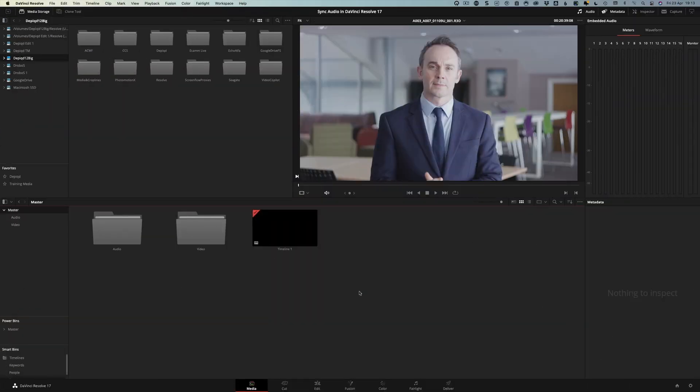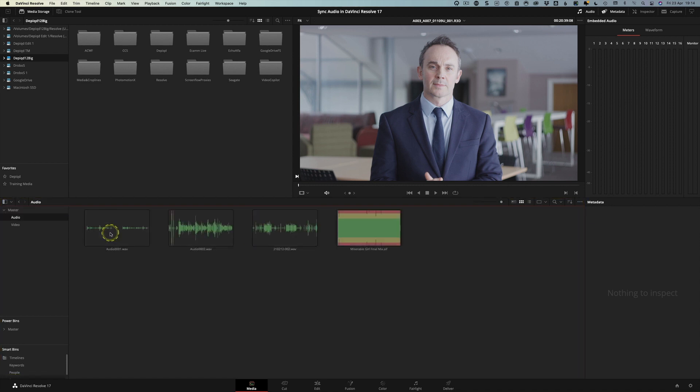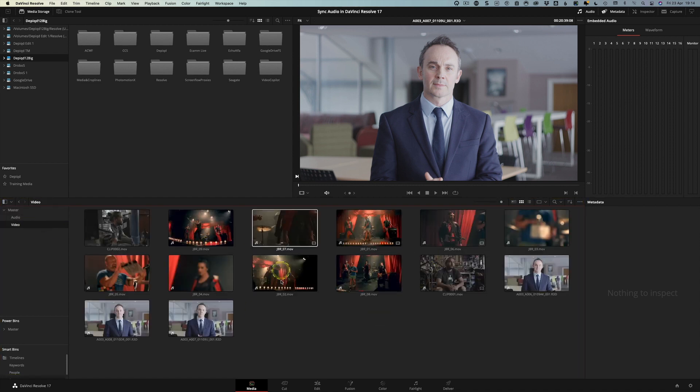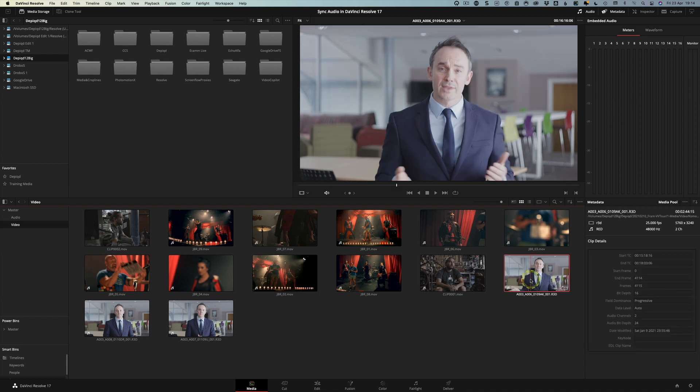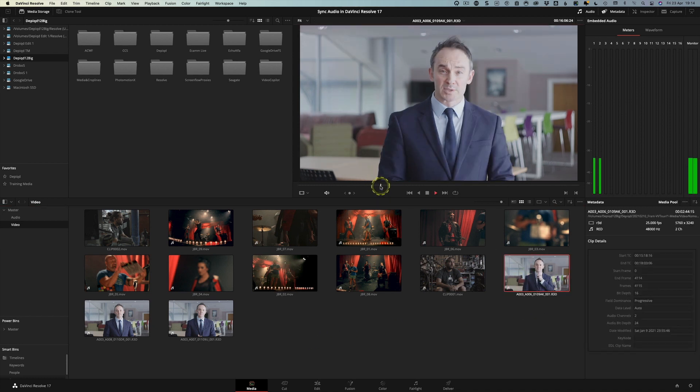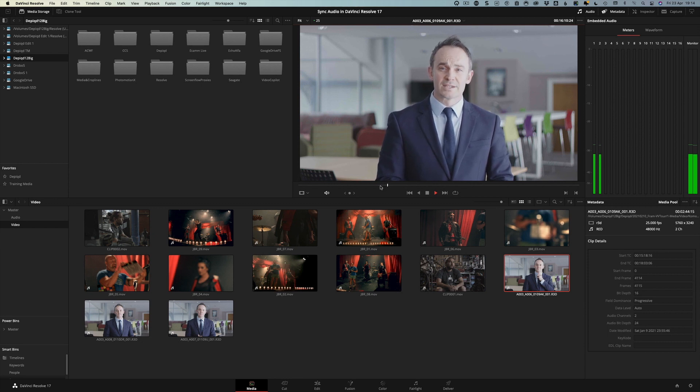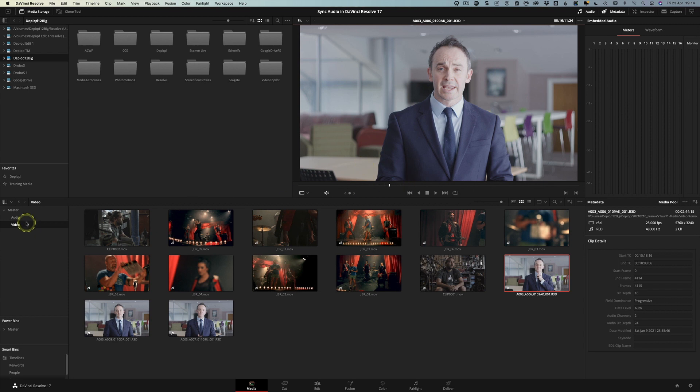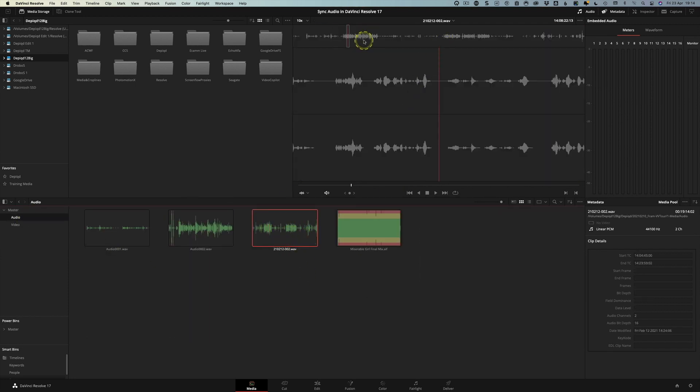So here we are in DaVinci Resolve and I just want to draw your attention to this bottom area here. We're in the media page. We have some bins and a timeline. In the bins we have some audio files and some video files. So we're starting off nice and organized. The initial audio is not good so let's have a little listen to this. So you can hear the internal camera audio wasn't very good on this occasion but all we needed to be was audible so that we have enough of a scratch track to sync our high quality audio to which is this track here.